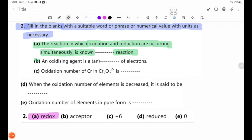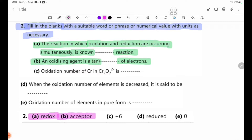Number B: An oxidizing agent is a blank of electrons. An oxidizing agent is an acceptor of electrons.